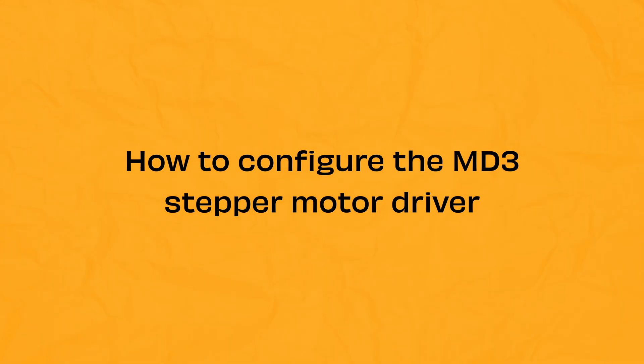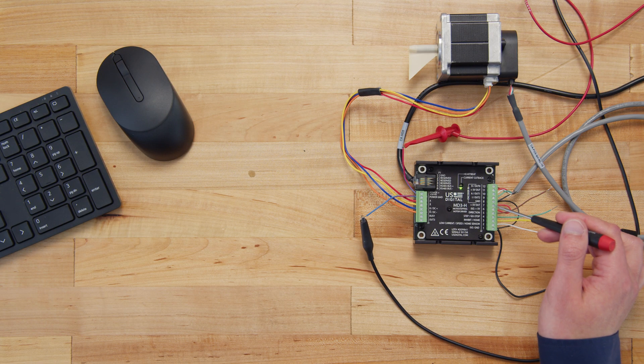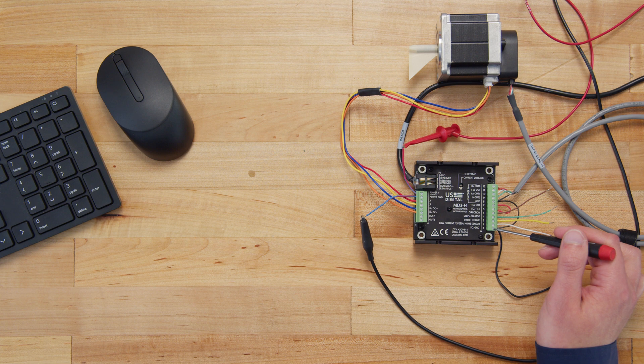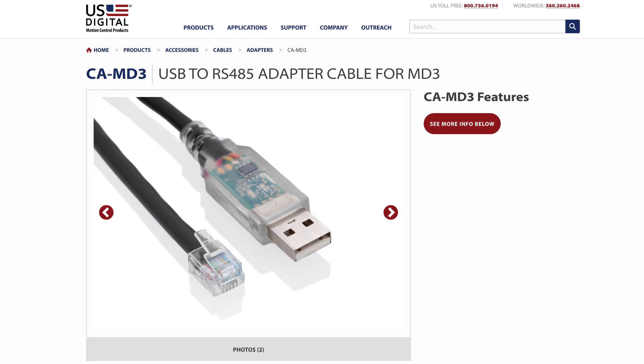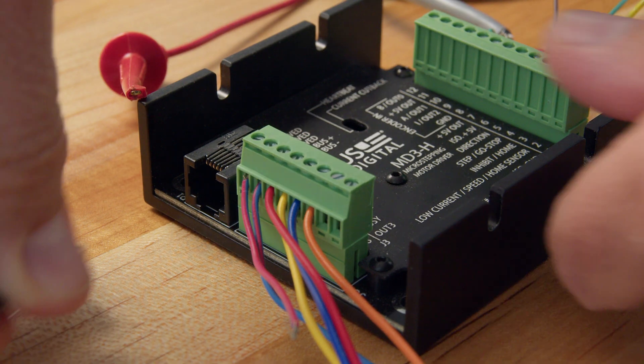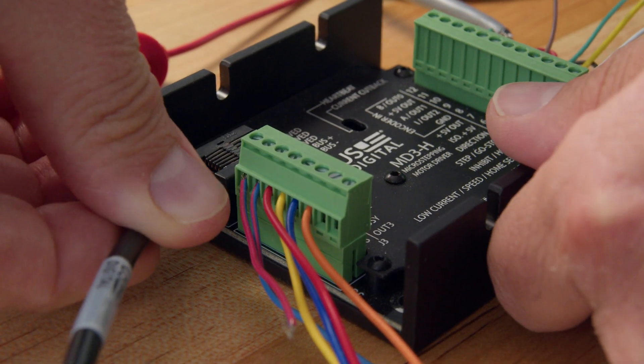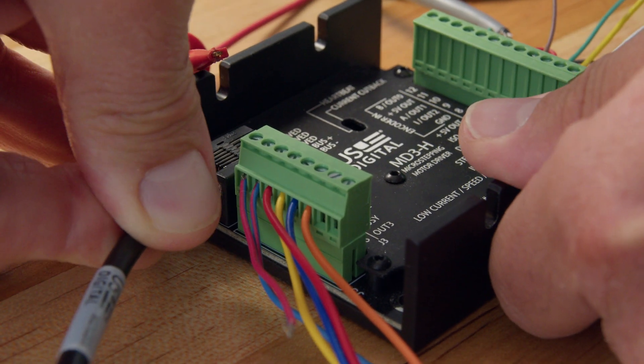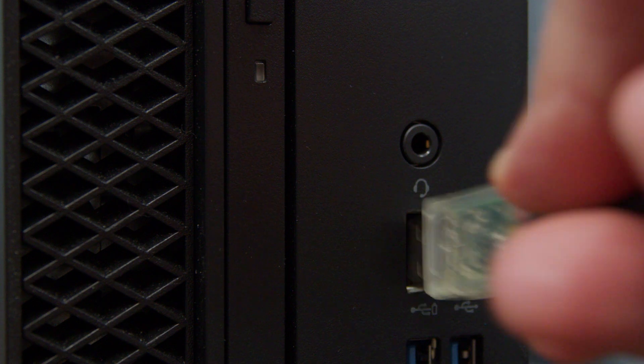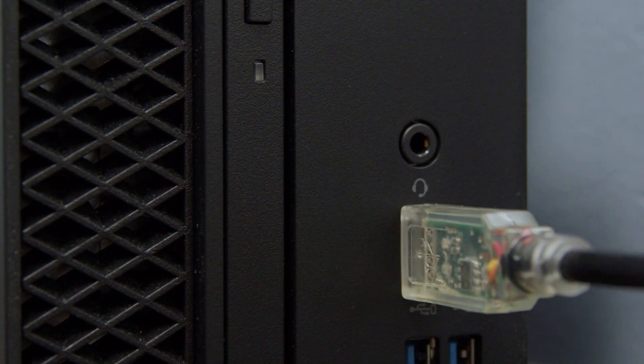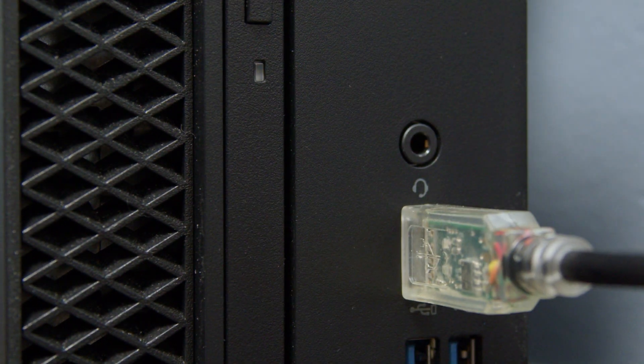We've already connected everything to streamline this tutorial, but if you want to learn more about how to connect a stepper motor and encoder to the MD3, we've included a link to the wiring diagram in the video description. To connect the MD3 to your Windows PC, you're going to need our CA-MD3 cable. One end connects into the P1 connector on the MD3 and the other end connects to a USB port on your computer.